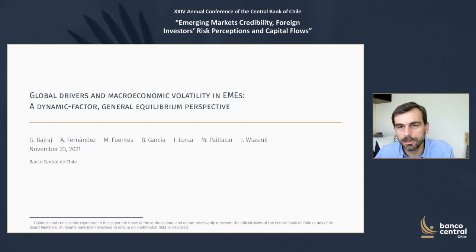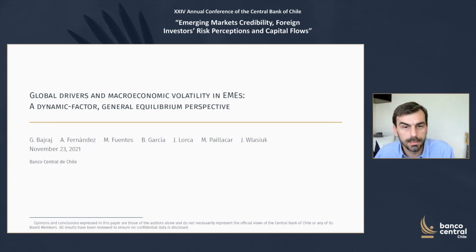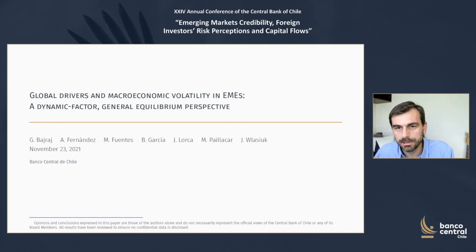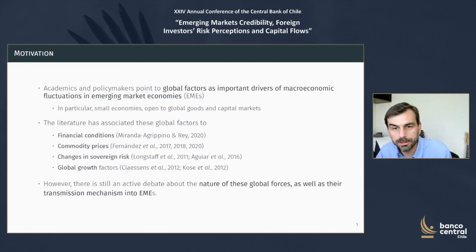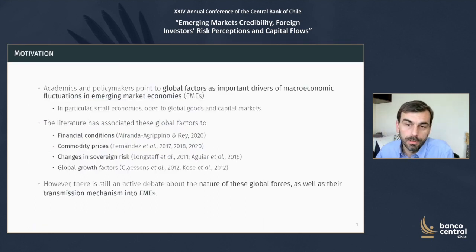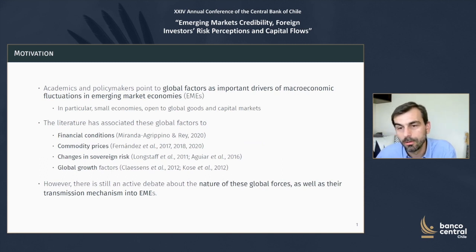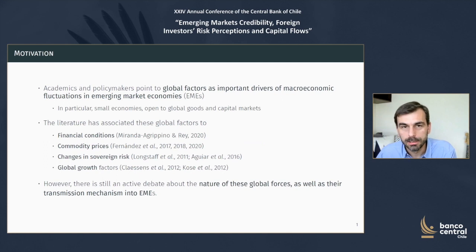We are going to talk about global drivers and macroeconomic volatility in emerging market economies, or EMEs, as we are going to refer to them through the presentation, with a dynamic factor general equilibrium perspective. Global factors have received a lot of attention in the literature; they have been pointed as important drivers of macroeconomic fluctuations in EMEs, in particular small and open economies.